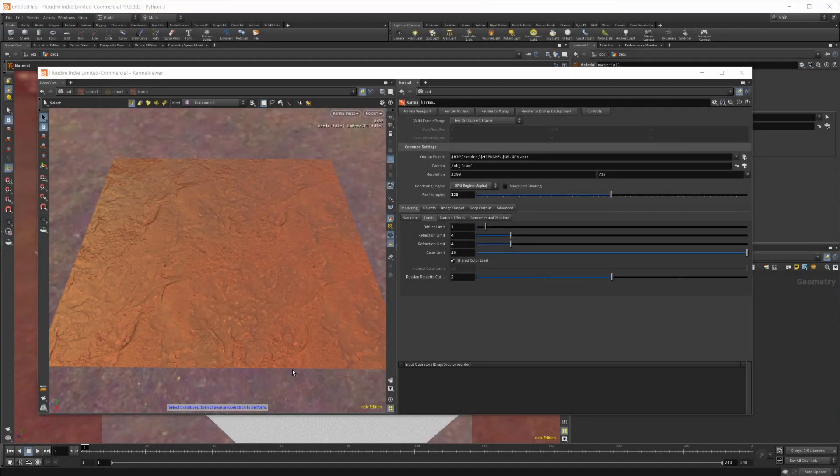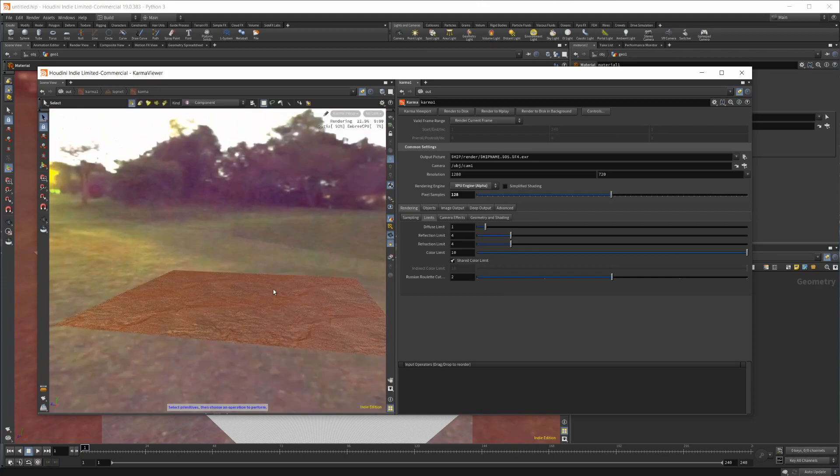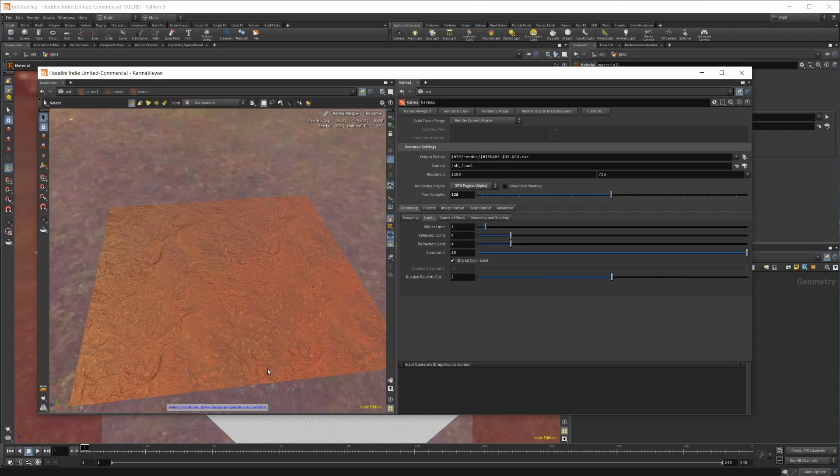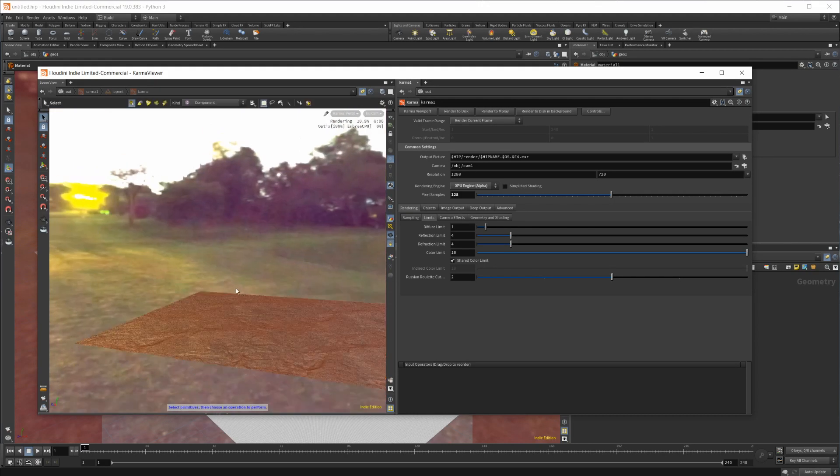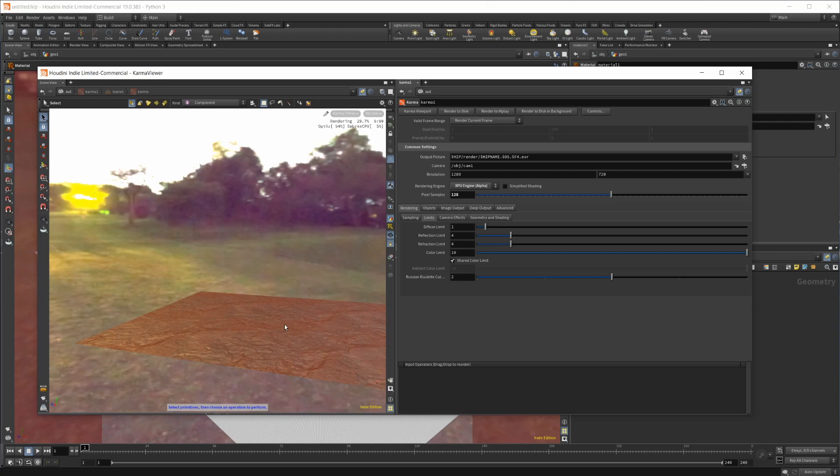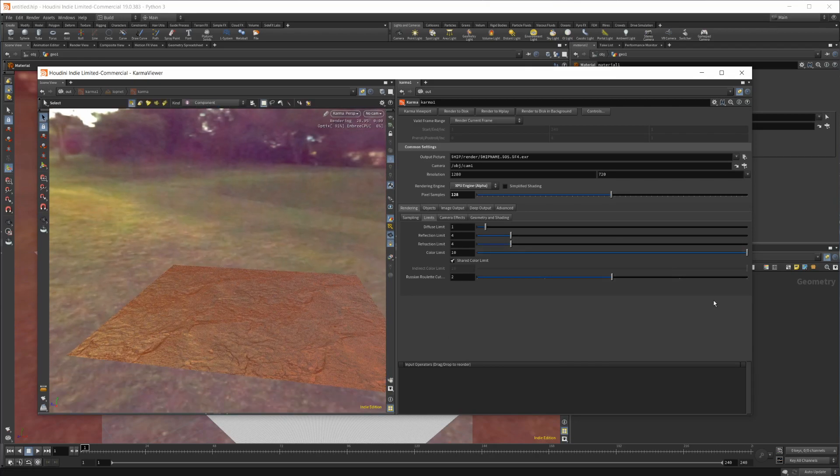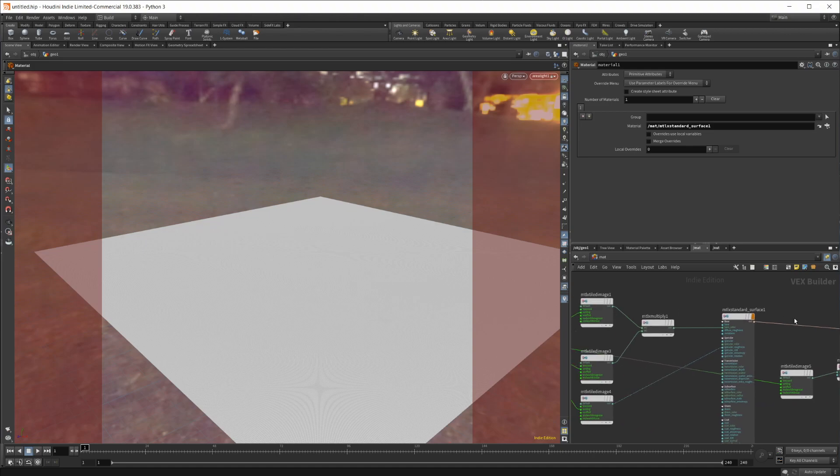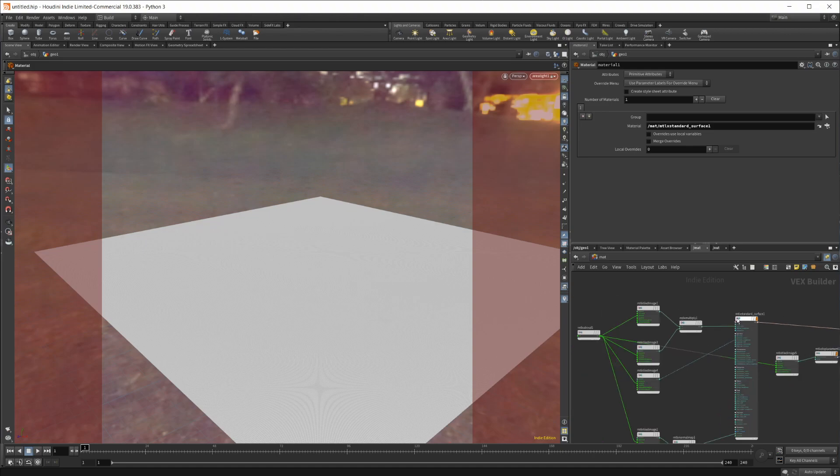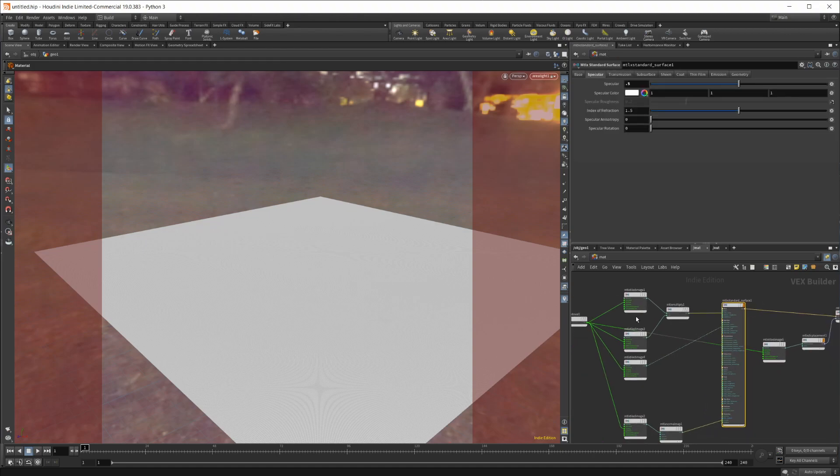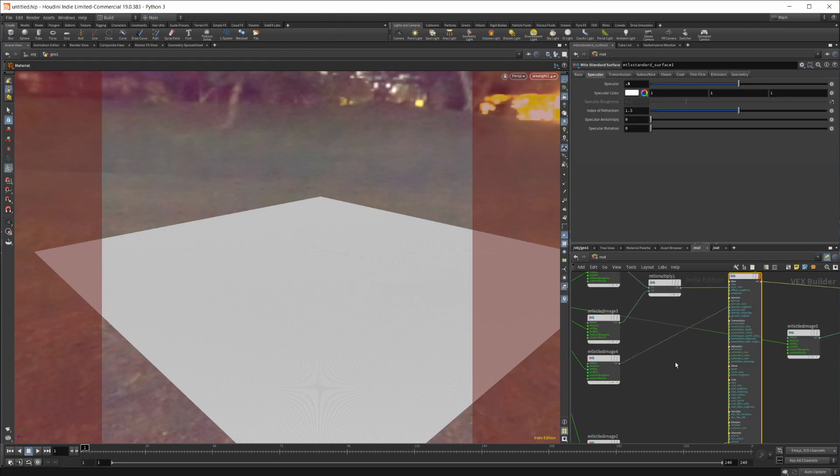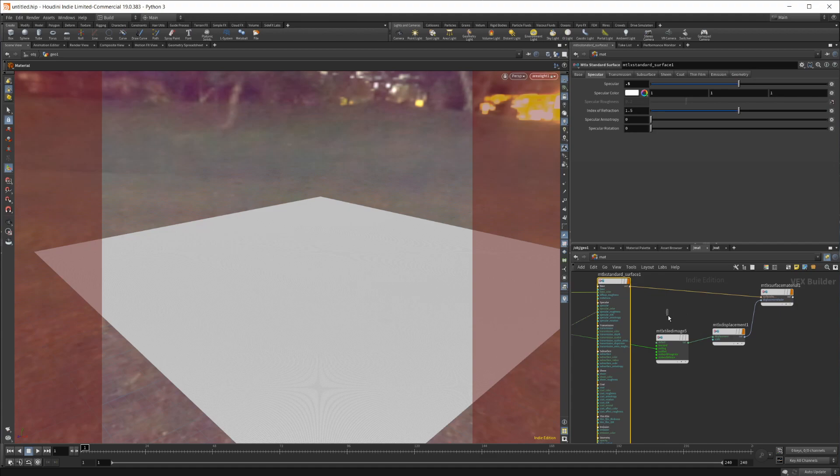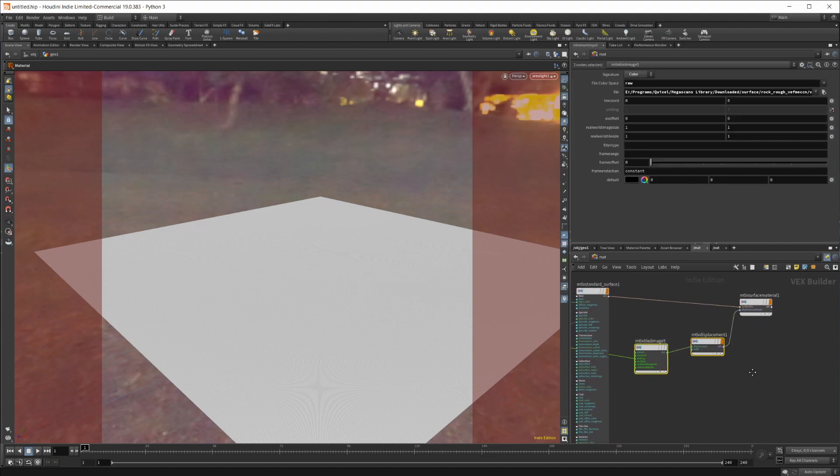In my previous setup, you end up with something like this - you don't have any displacement going on, it's just a flat material. If I look at the shader graph, you can see that we just have this standard surface. There is no input for displacement, though we do have a displacement node.